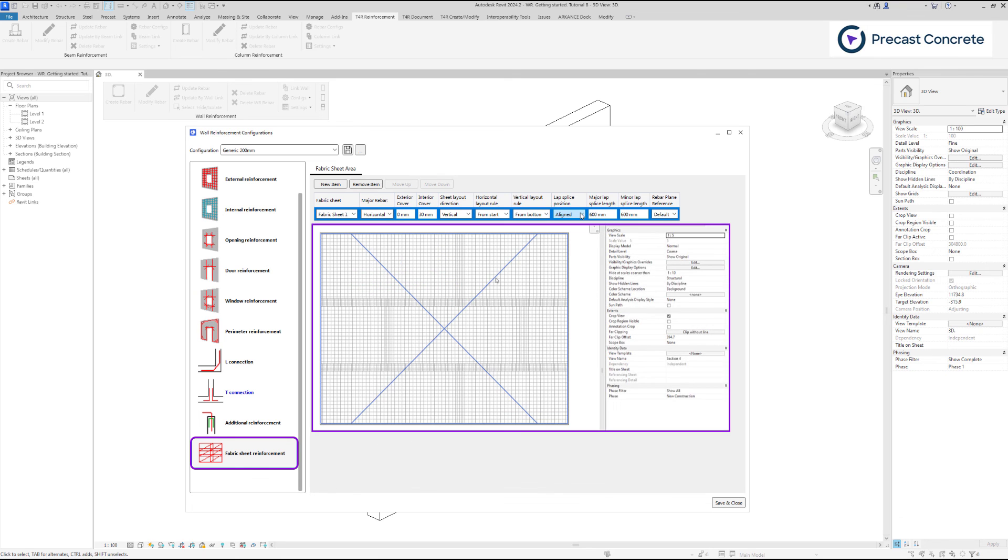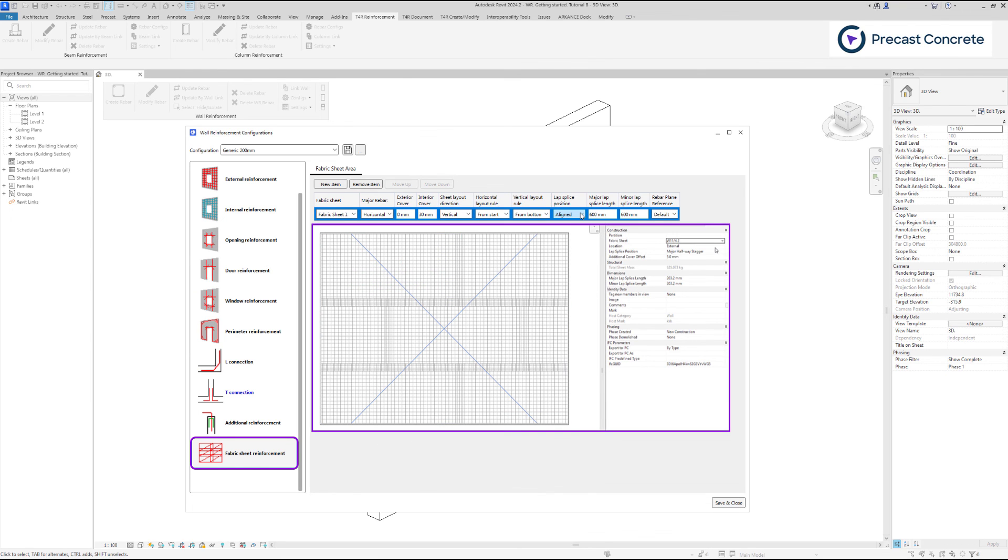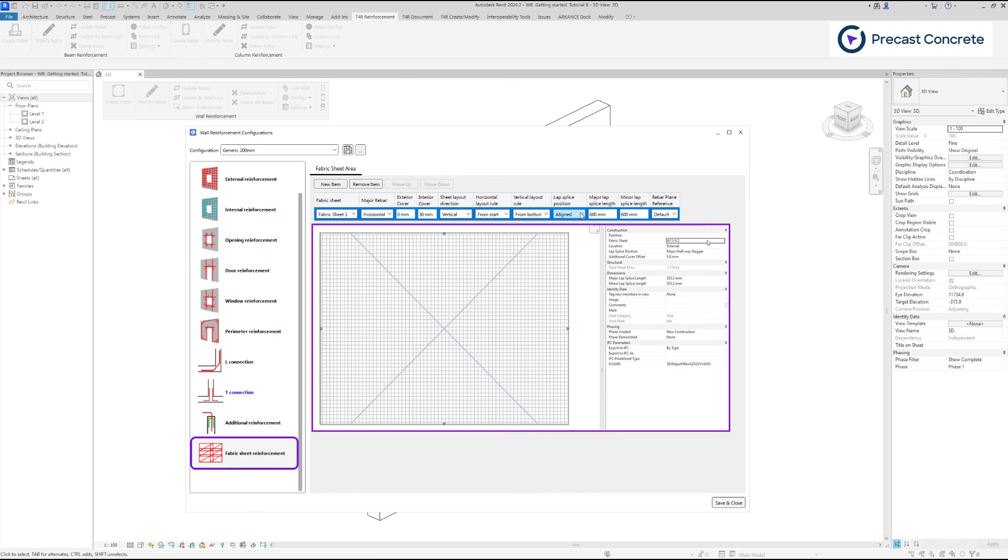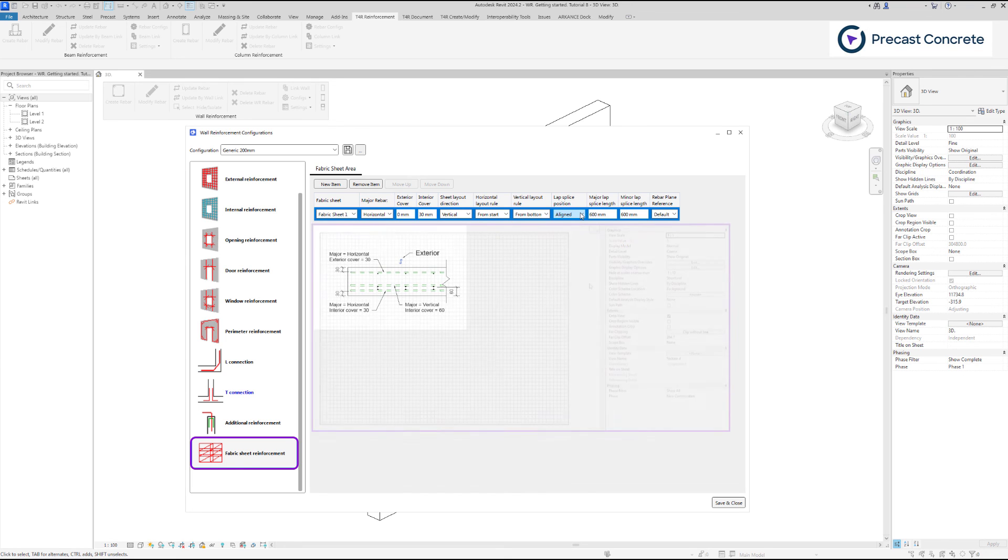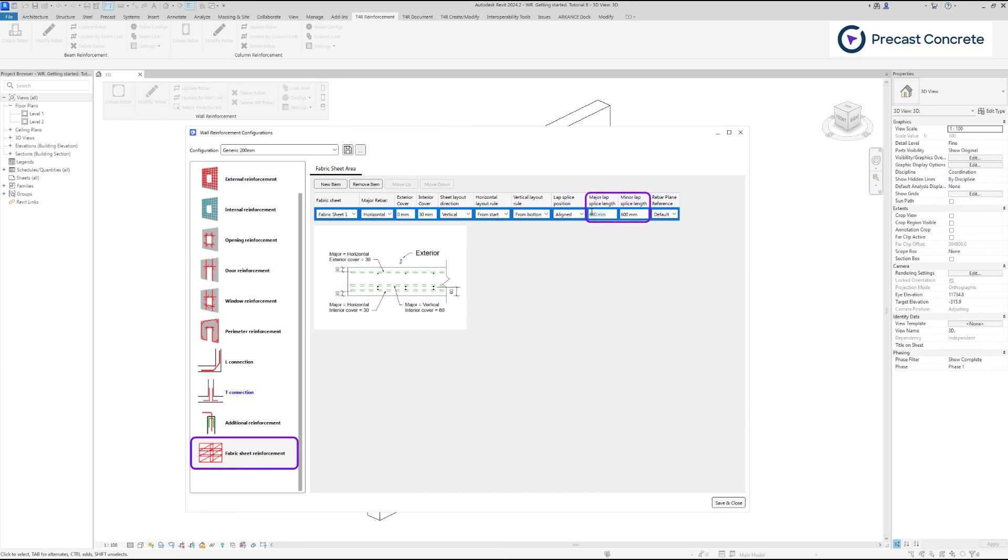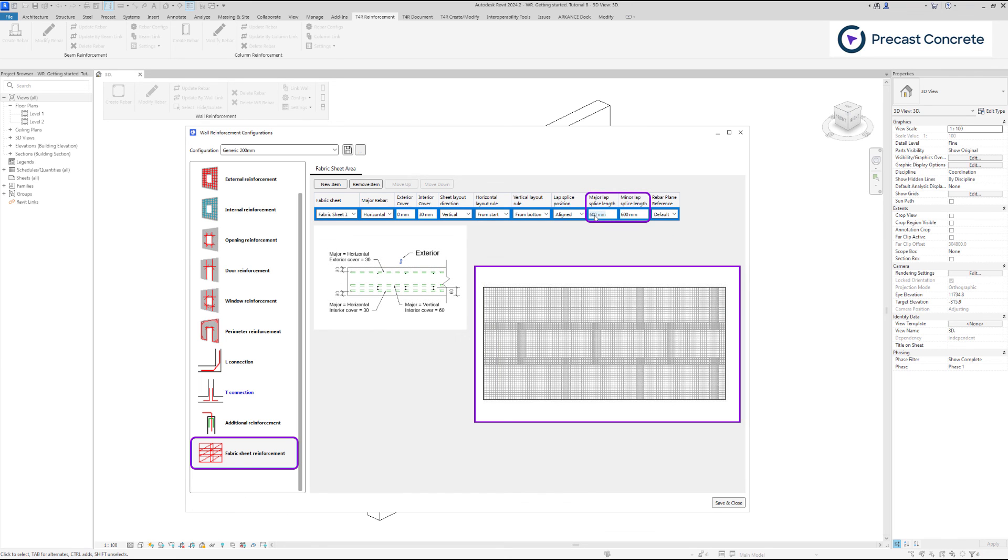To have just one sheet as opposed to a sheet layout, create a fabric sheet type that is bigger than the wall size. Major and minor lap splice length is an overlapping distance for sheets in major and minor directions.